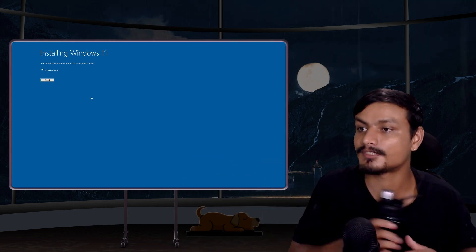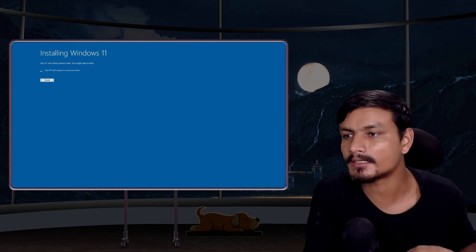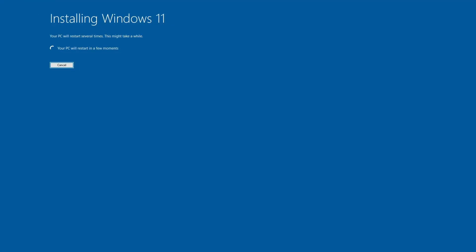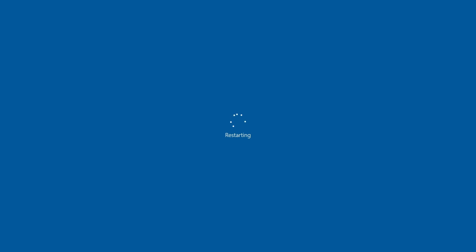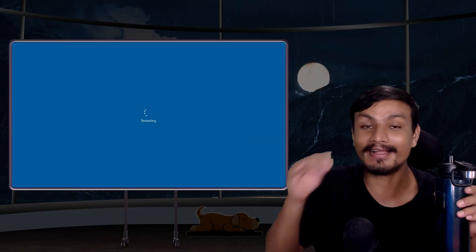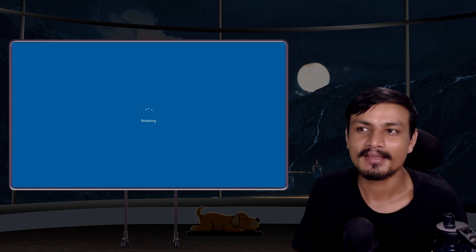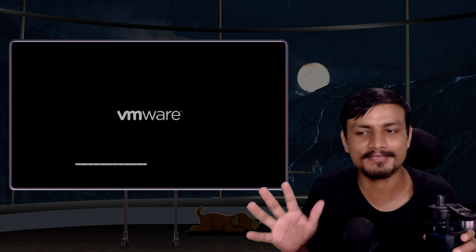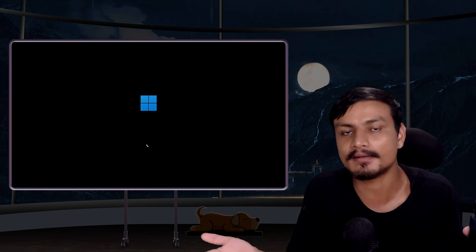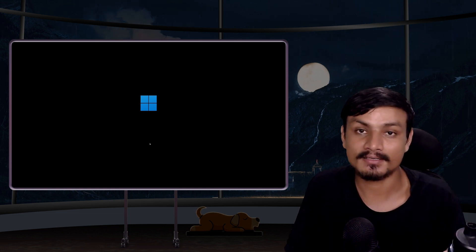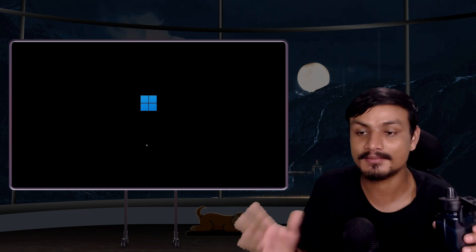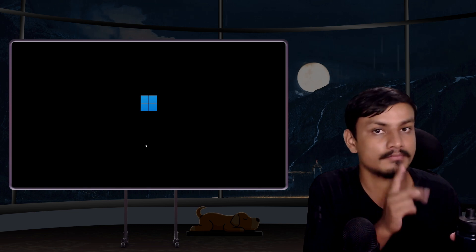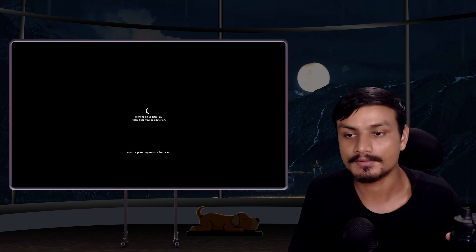It took about another five minutes and it looks like it's done. Your PC will restart in a few moments. Since I had nothing on my Windows 10, it took around 15 to 20 minutes. As mentioned earlier, if you have lots of files and programs it could take an hour or two.